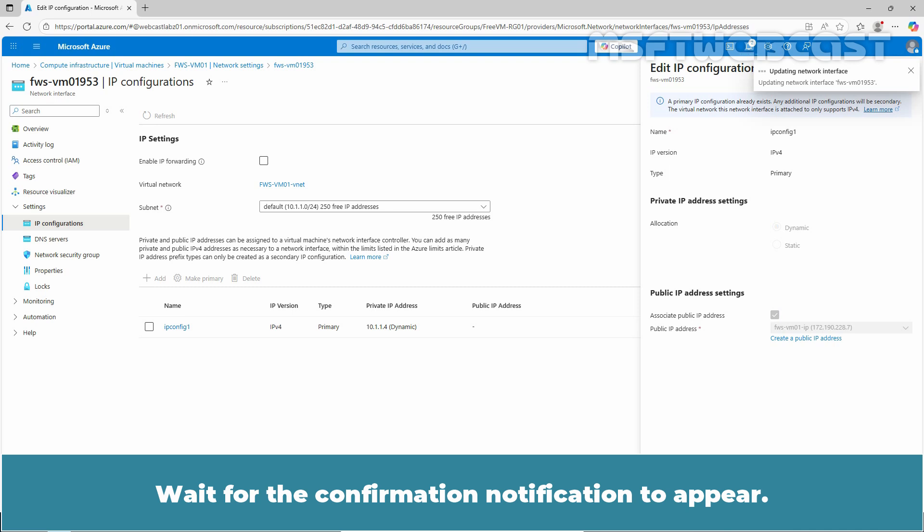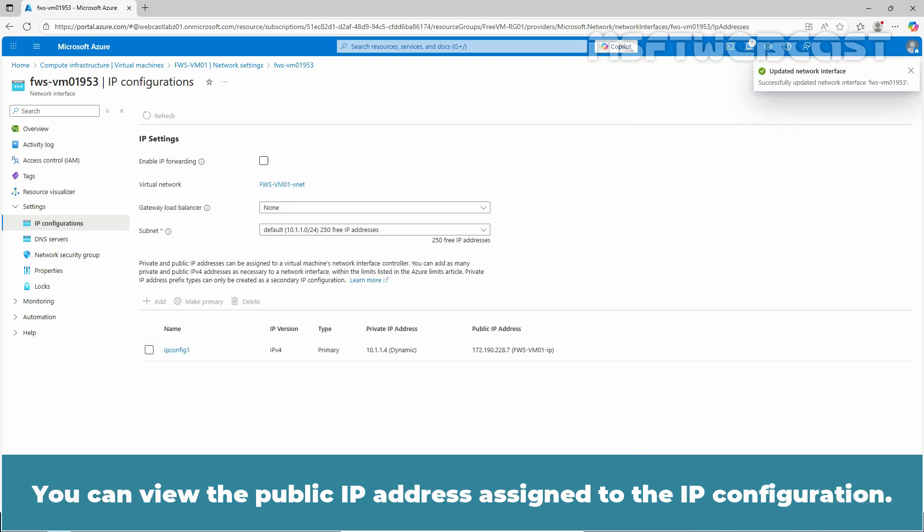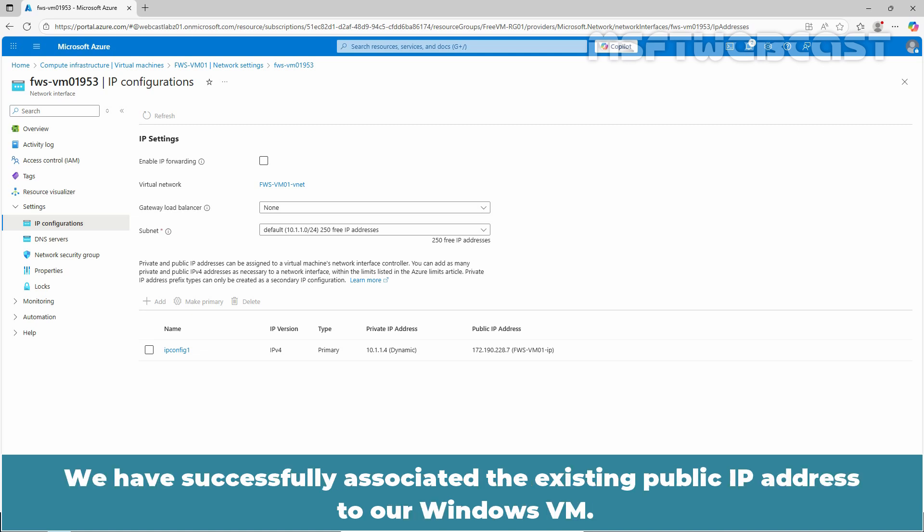Wait for the confirmation notification to appear. You can view the public IP address assigned to the IP configuration. Sometimes it may take a few seconds for a newly associated IP address to appear. We have successfully associated the existing public IP address to our Windows VM.